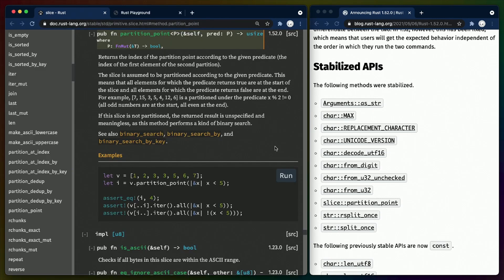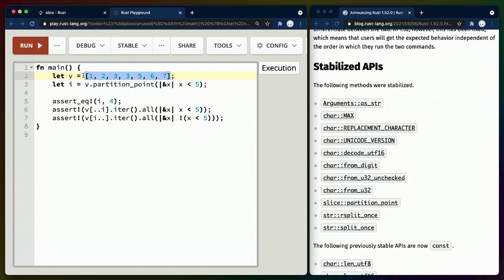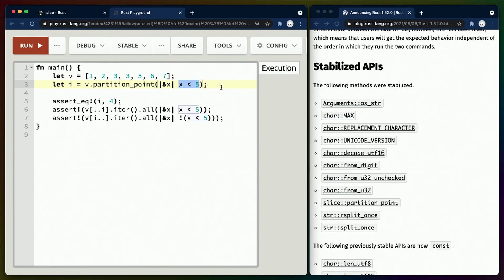slice::partition_point will hand you the index of the starting item in the second partition of a slice. Given an array, we can find the index we're looking for as long as the array is partitioned as we expect. For example, here we use partition_point to partition into two groups, one of which is going to be less than 5 and one will be greater than or equal to 5.